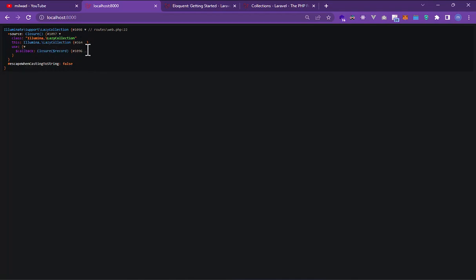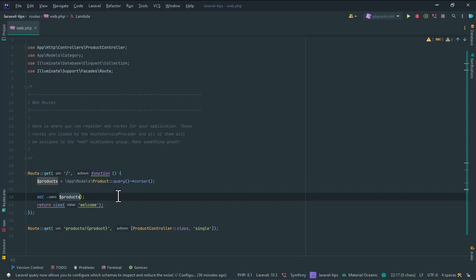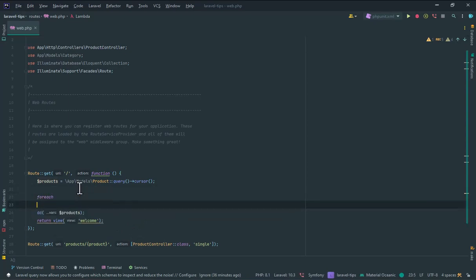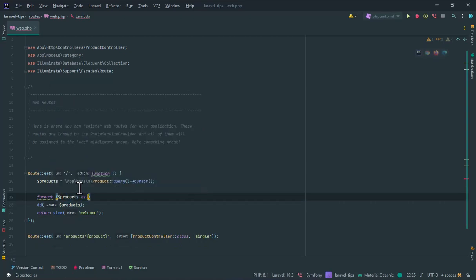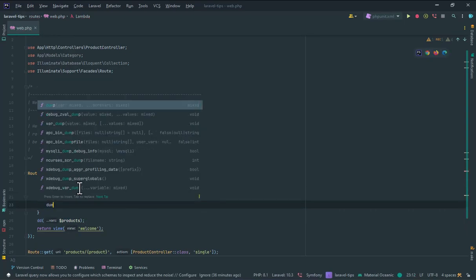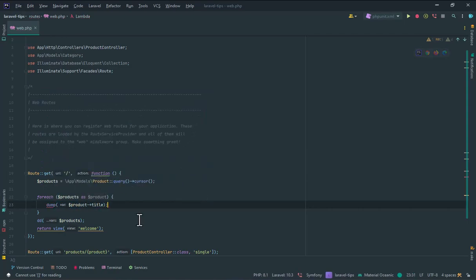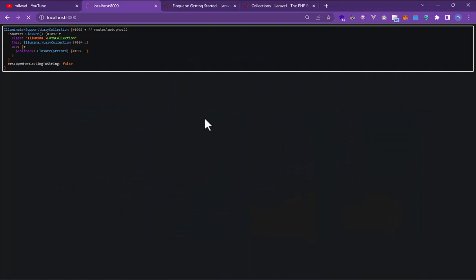And here you can, for example, use foreach product as product and here dump, for example, product title. I feel we have a title. Yes, refresh.